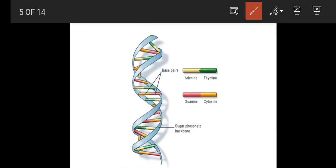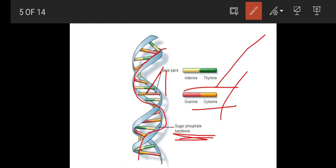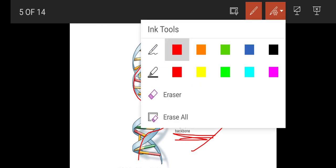Looking at the DNA structure, in the double helical structure there are two strands. The base pairs include adenine, thymine, guanine, and cytosine. Adenine always pairs with thymine only, and guanine always pairs with cytosine only. There is also a sugar-phosphate backbone. DNA contains nitrogenous base pairs, a deoxy ribose sugar molecule, and a phosphate group.